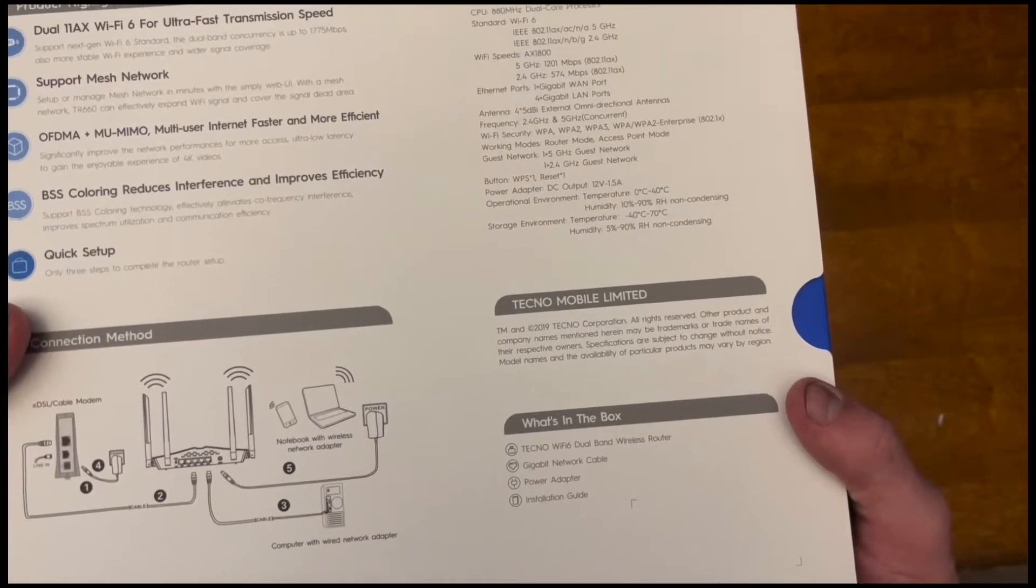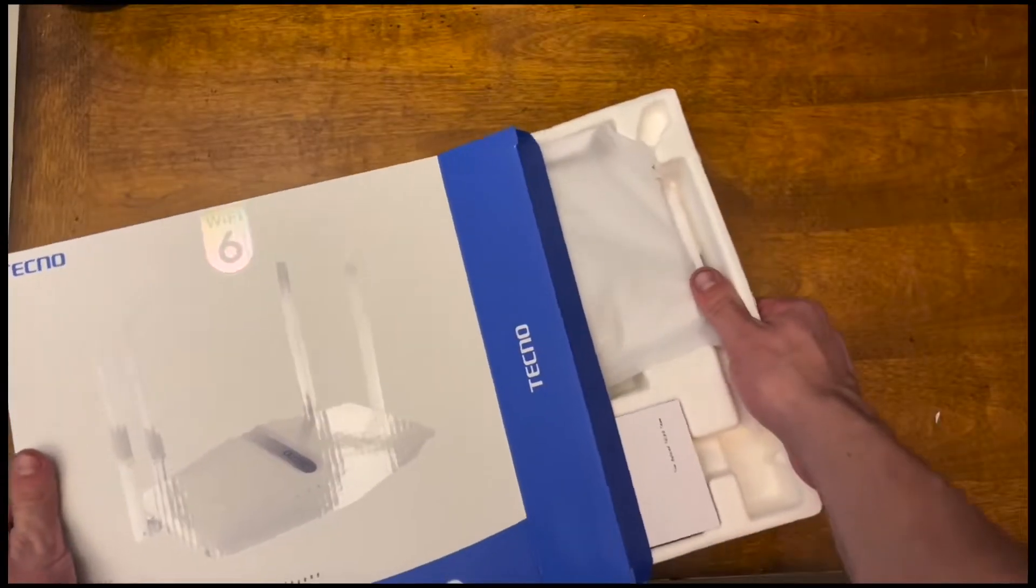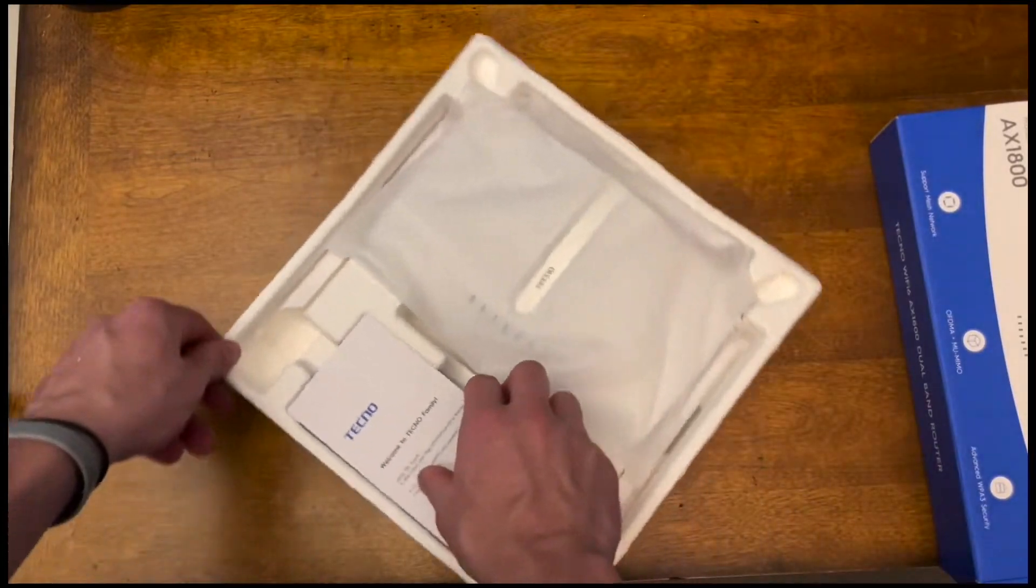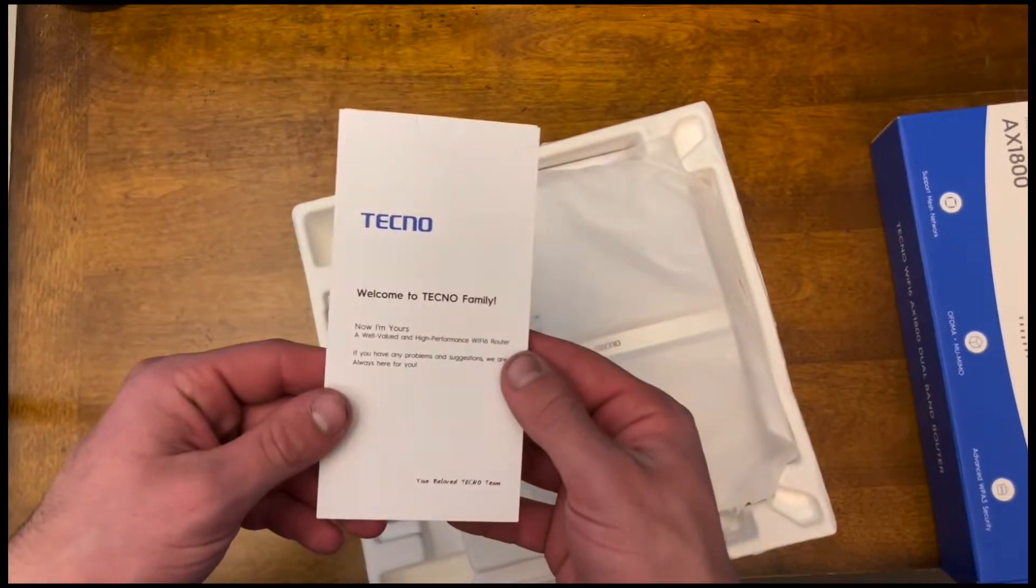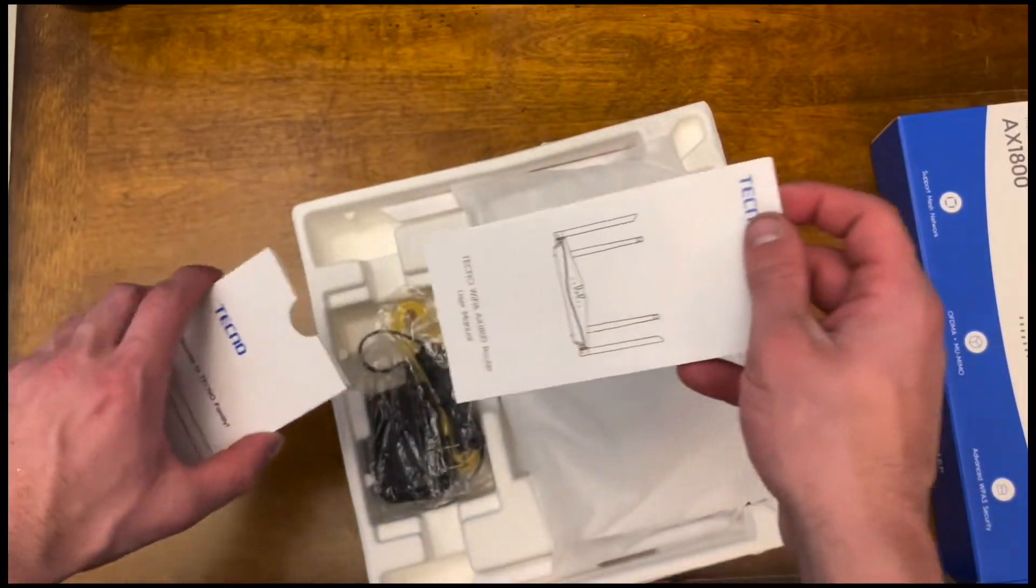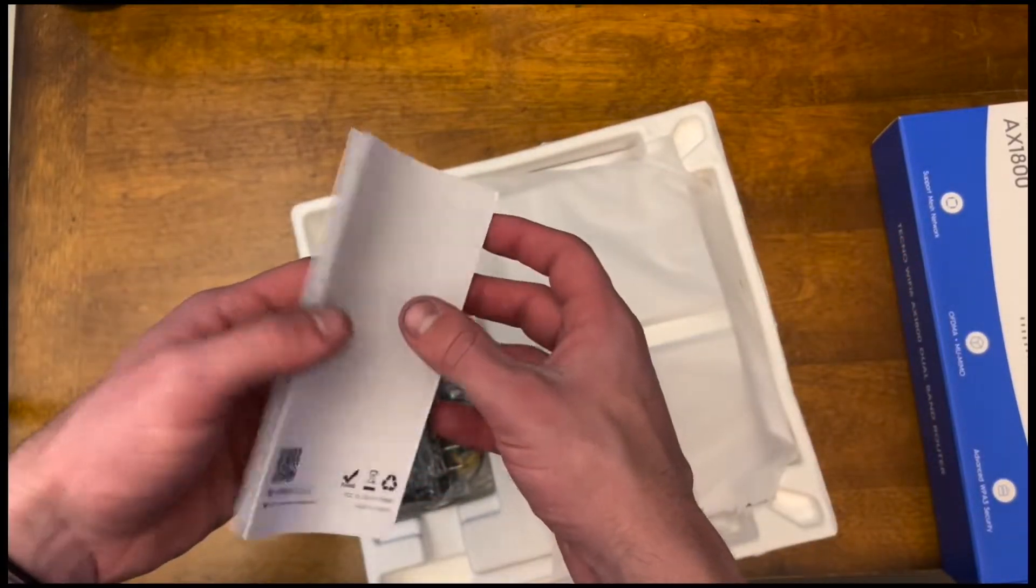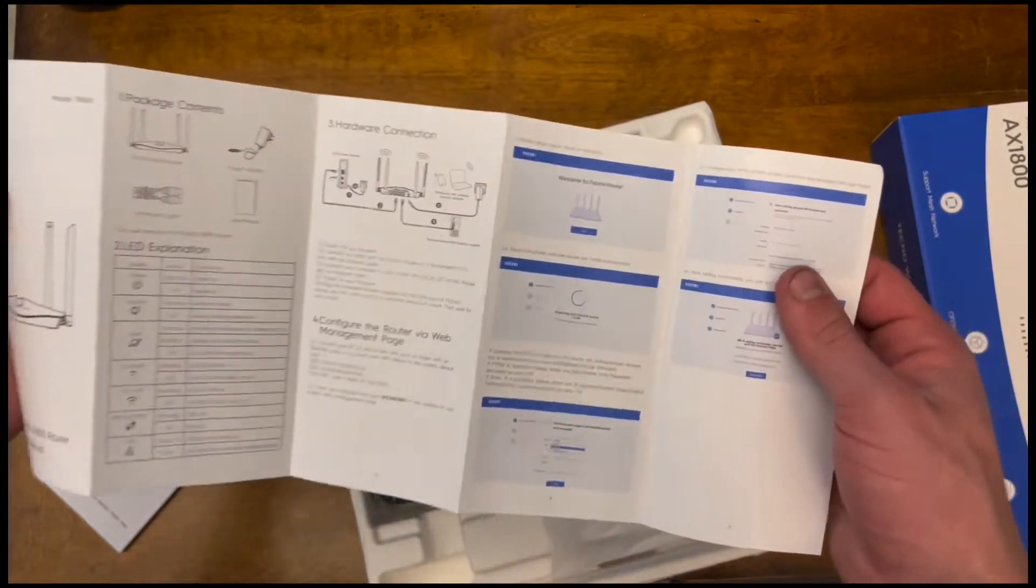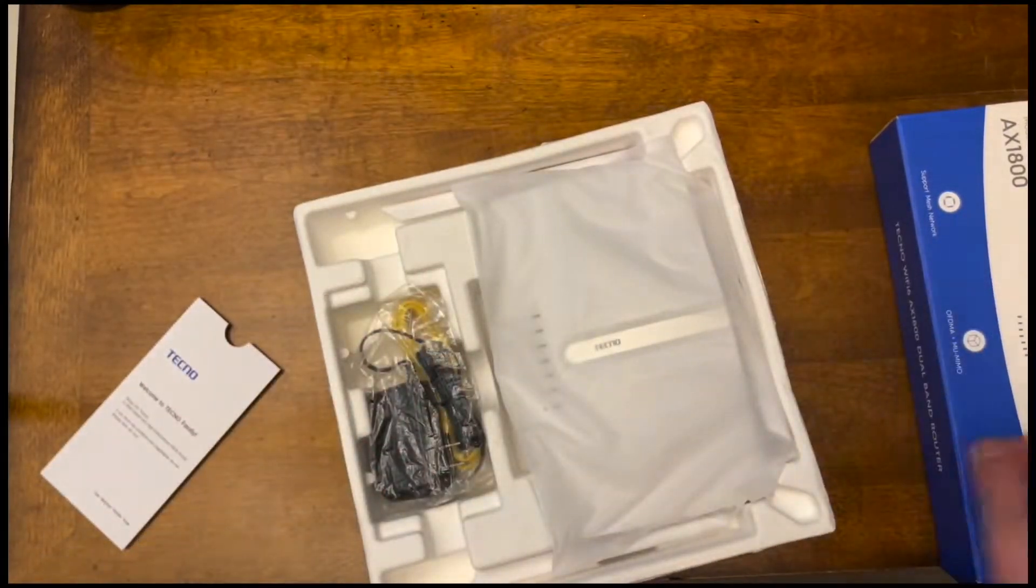Let's get into the unboxing. Sliding out of the box here, the first thing I see on the side here, this looks like the user's manual. It's kind of like a packet here that you can open and flip through. This is going to be very helpful when it comes to setting up and using this thing properly.